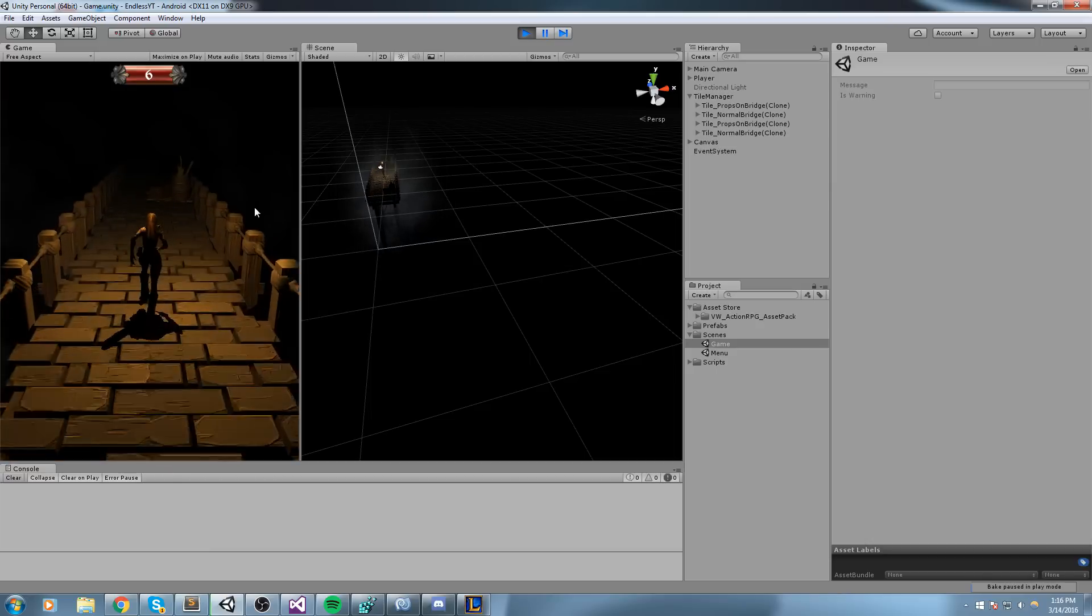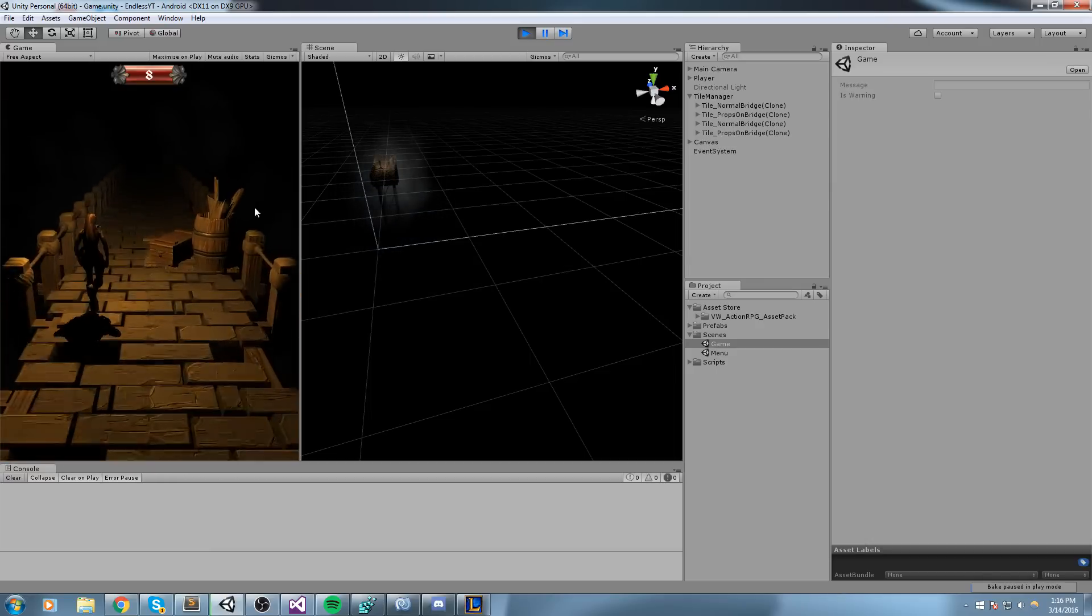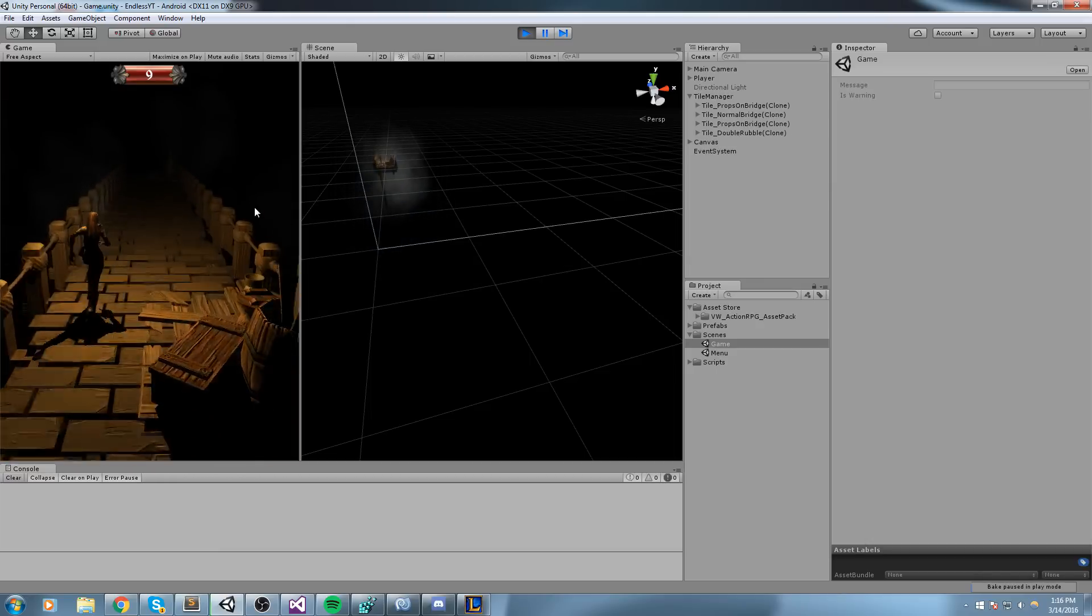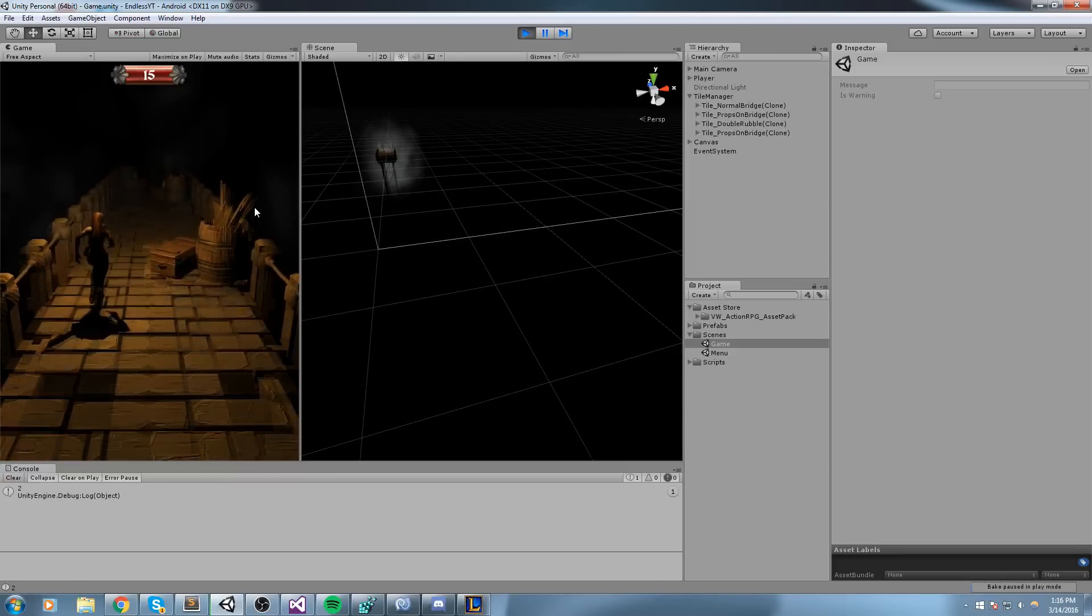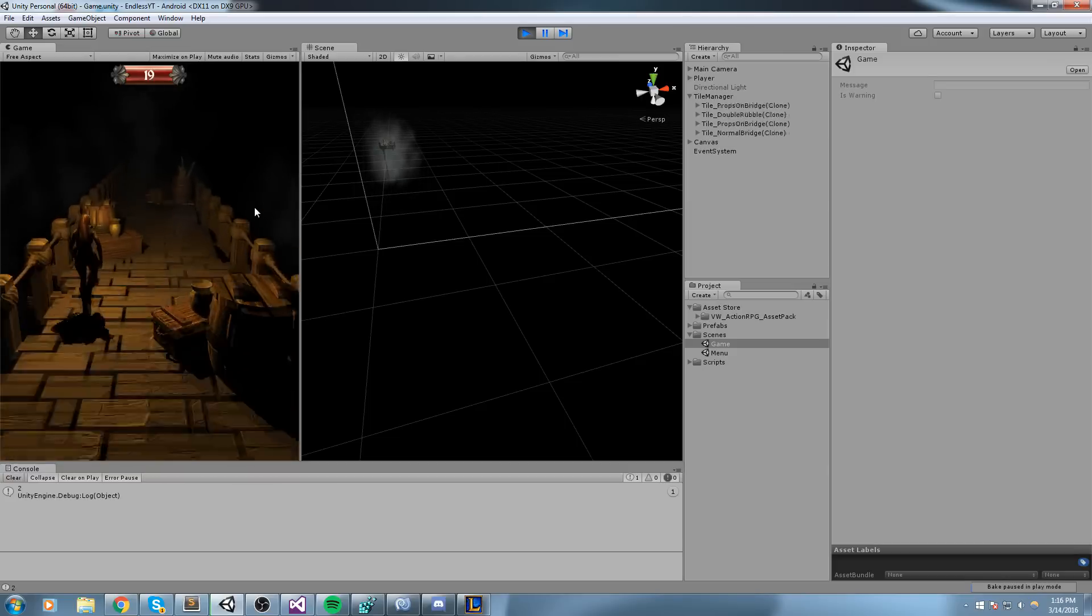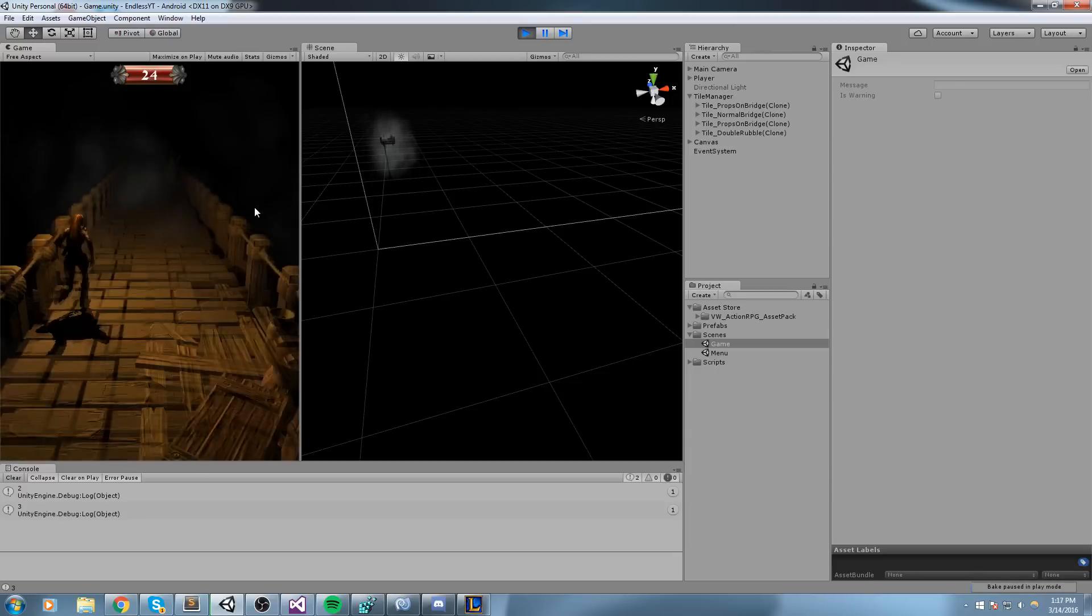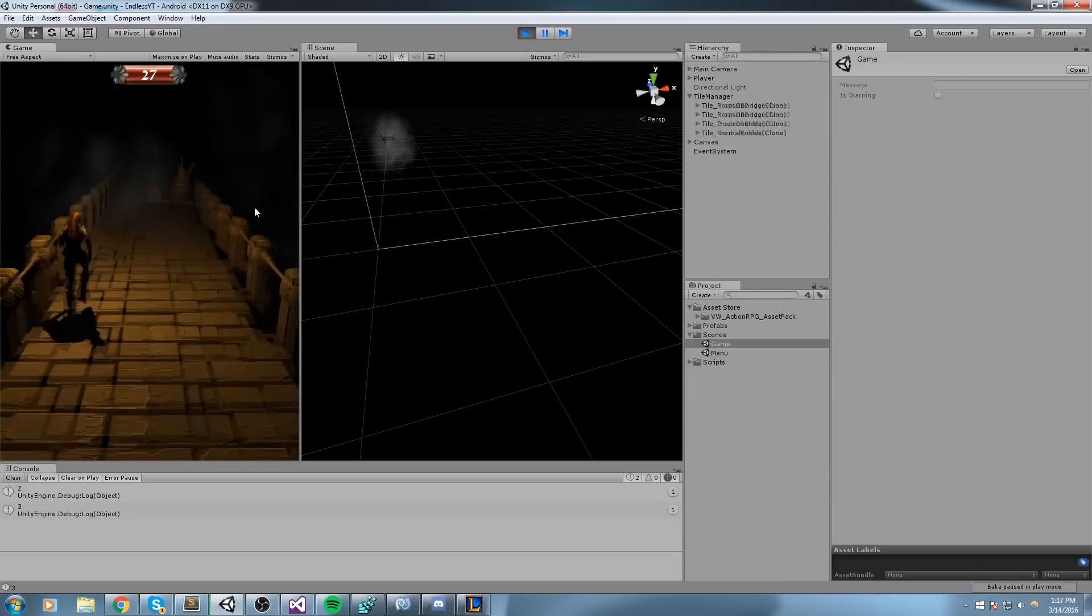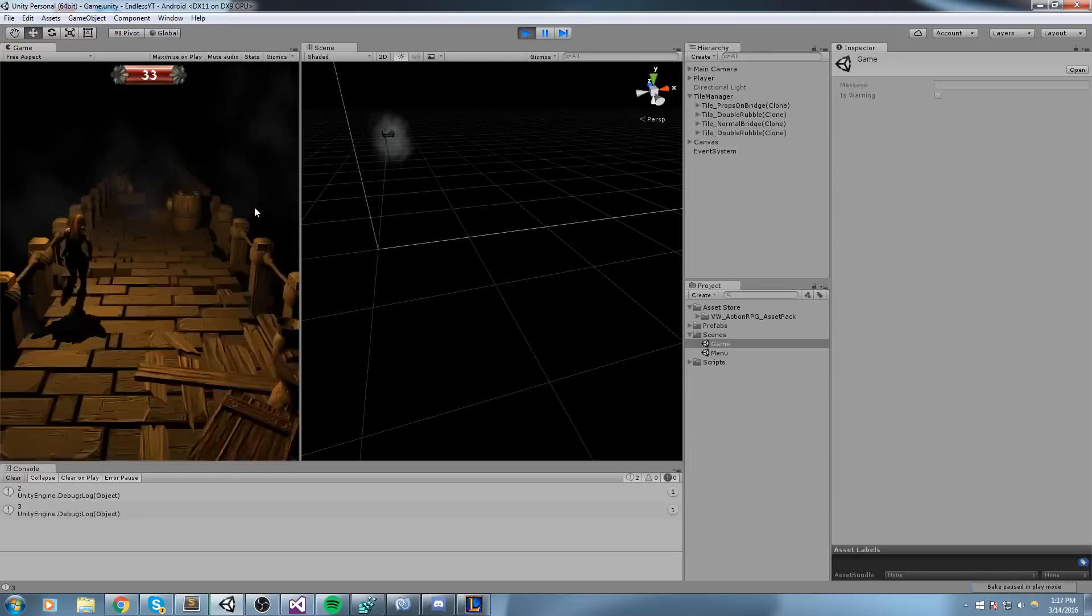Now that's not really optimal. In the best world, what is usually going to happen—if you're going to make your game super optimized—is you're never going to delete a tile. Instead, you're going to turn it off like so.